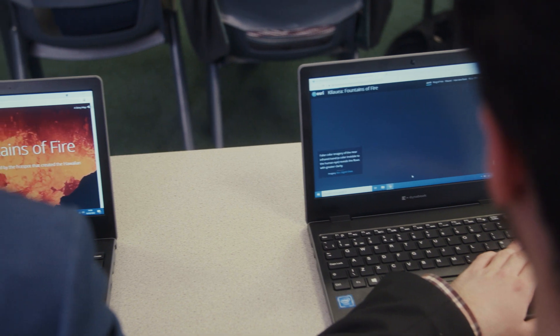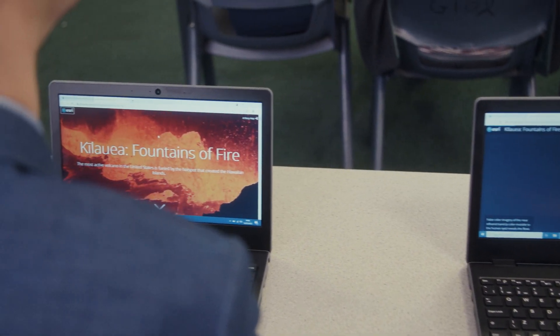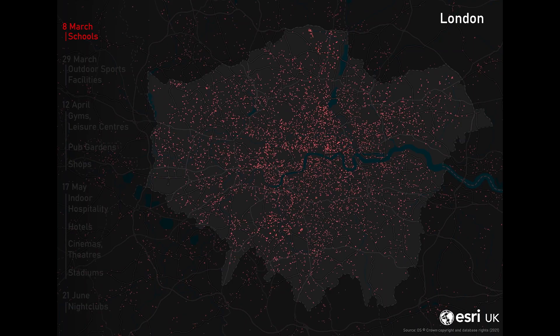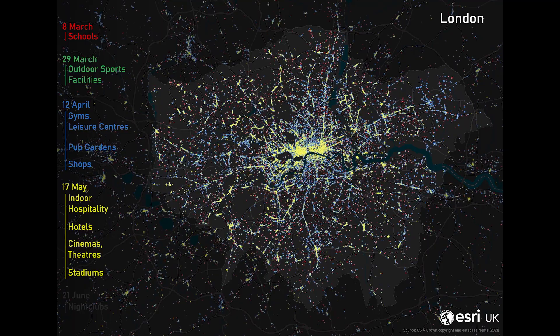I think ArcGIS is a brilliant platform. It's so versatile and it allows for such creativity, but still representing data in a really clear, understandable way. It is very easy to use. It's a really great way to present your data, and you can present many different types of data, not just one specific thing.